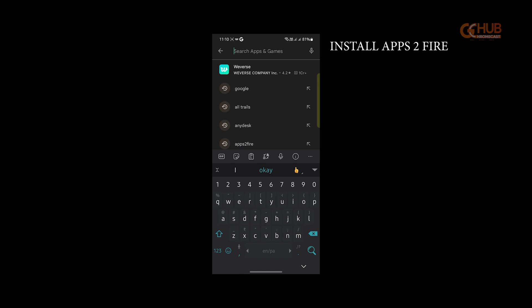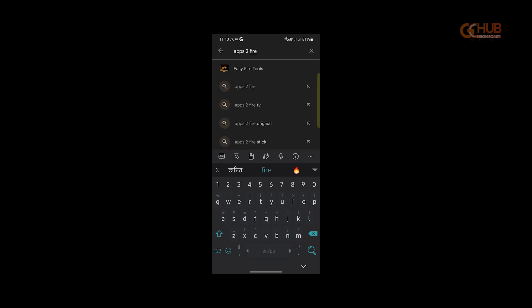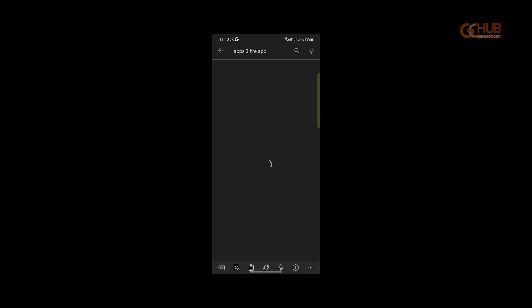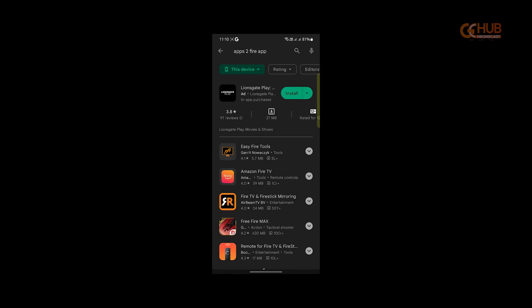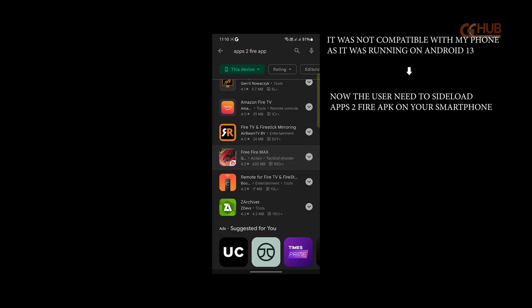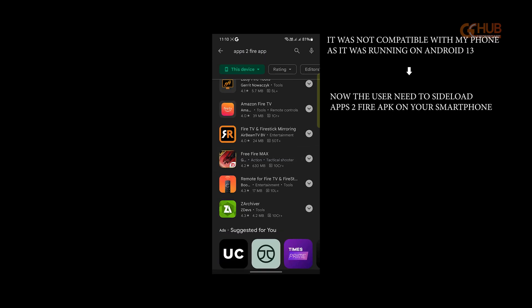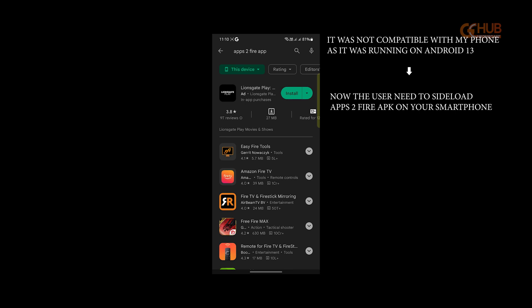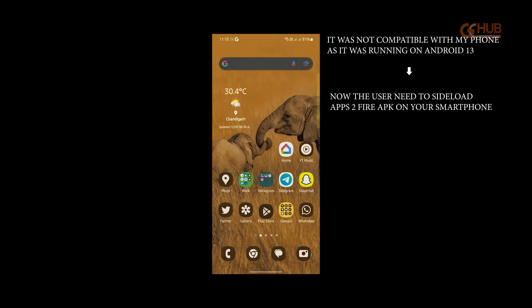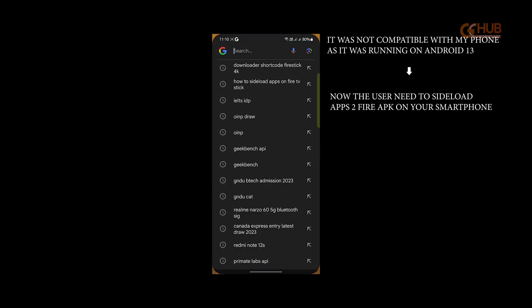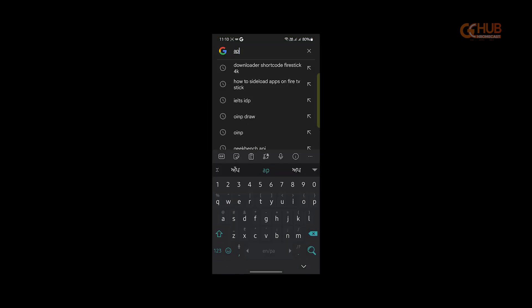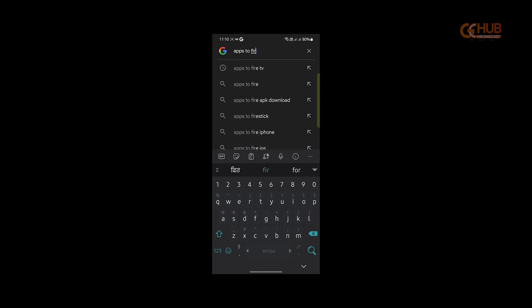First of all, you need to install apps to fire on your Android smartphone. Make sure your smartphone is running Android well. And if it is running Android 13 or later, then you need to sideload the apps to fire APK on your Android.